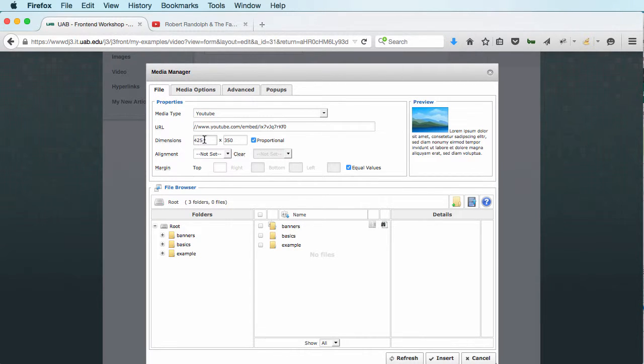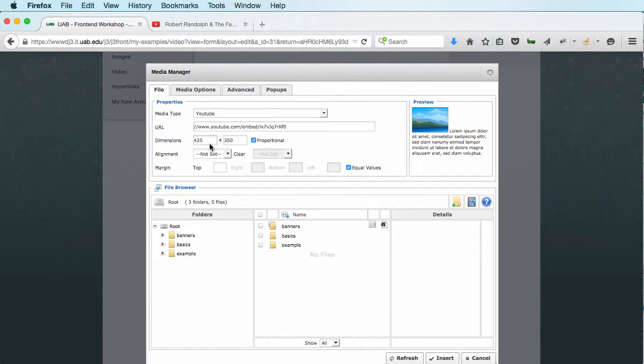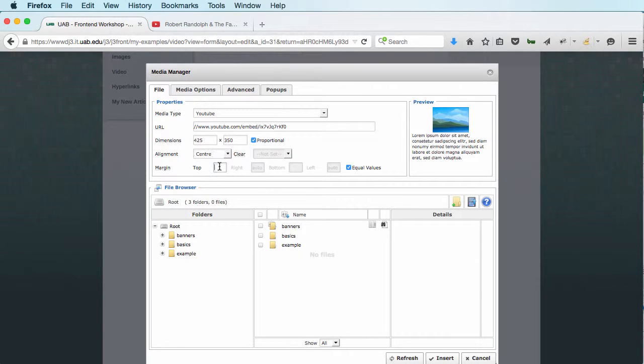That's kind of big. We could go down and scale it down just a little bit if you wanted to. I'm going to go ahead and set it to be centered. And I'm going to add a margin so that our text doesn't wrap directly next to it.